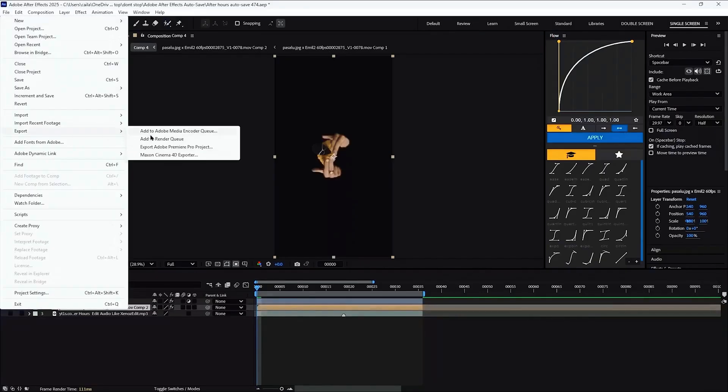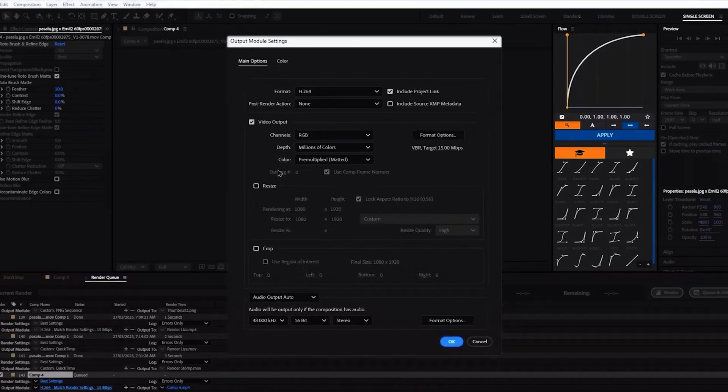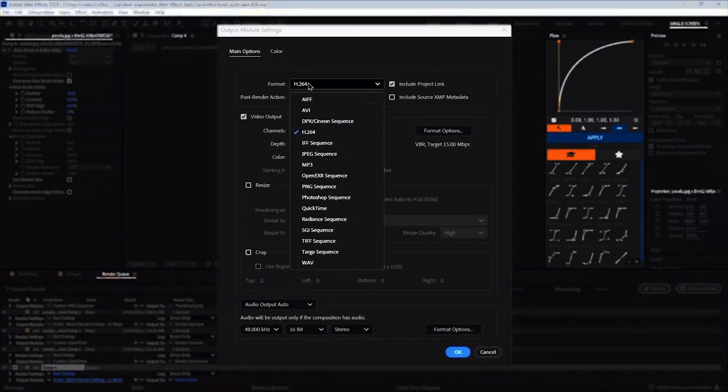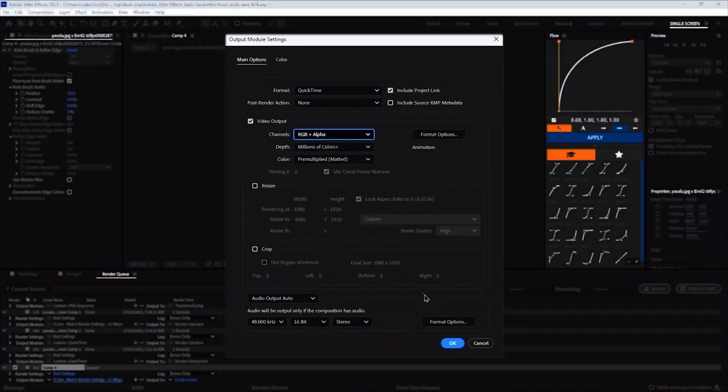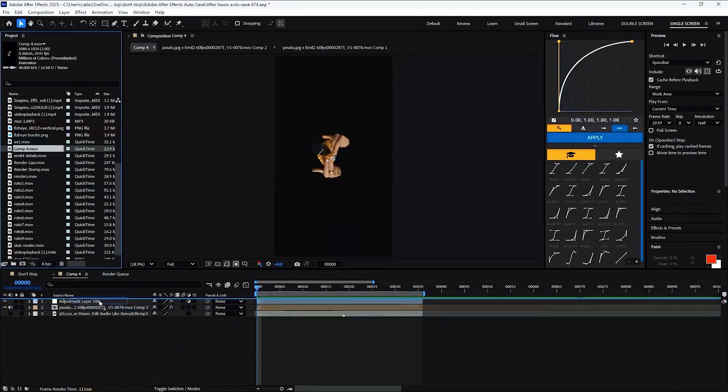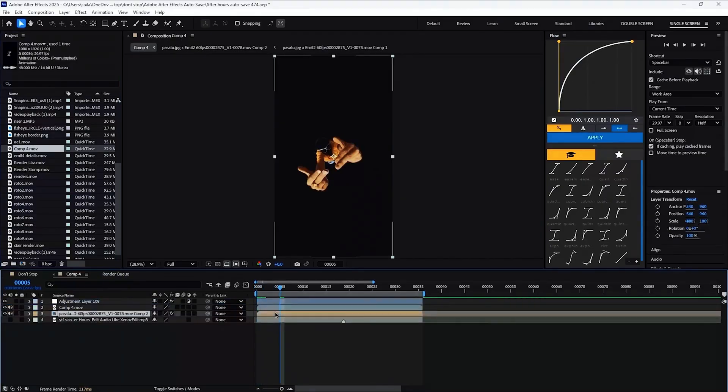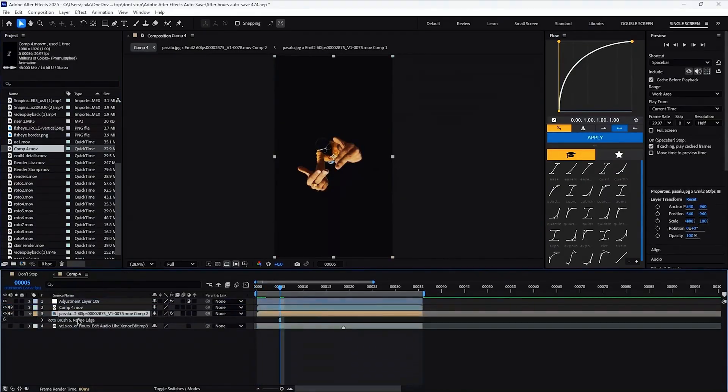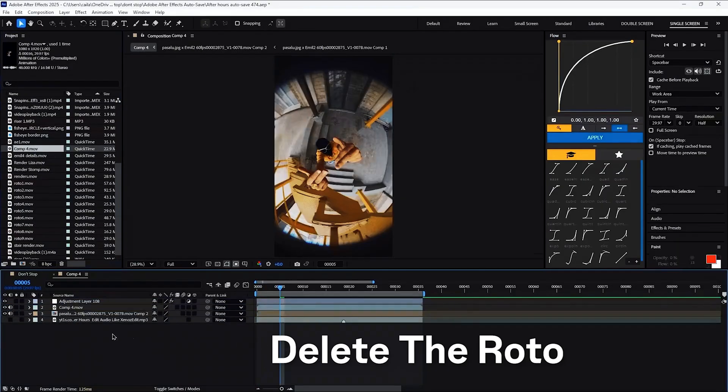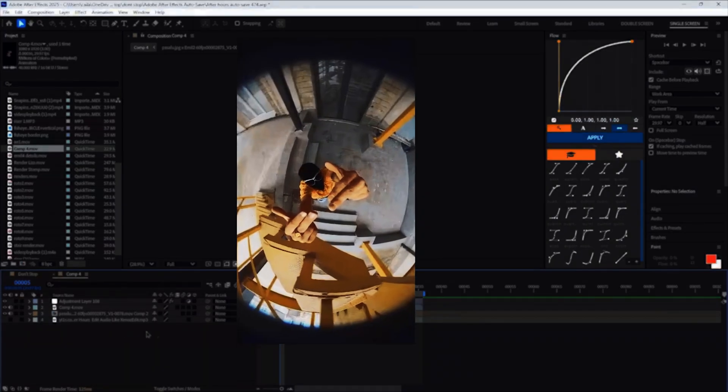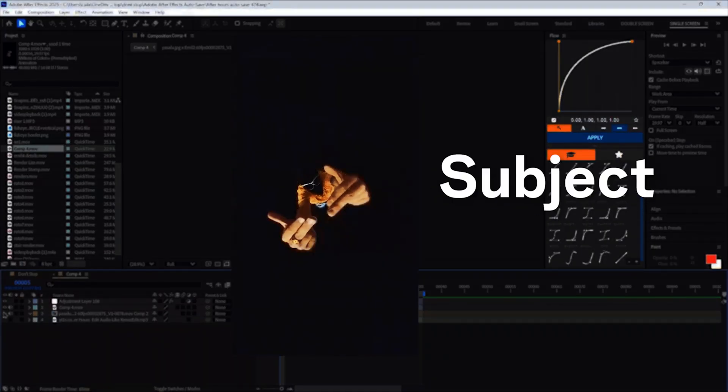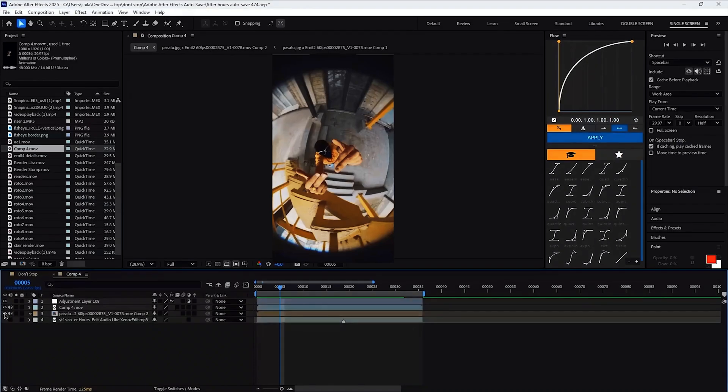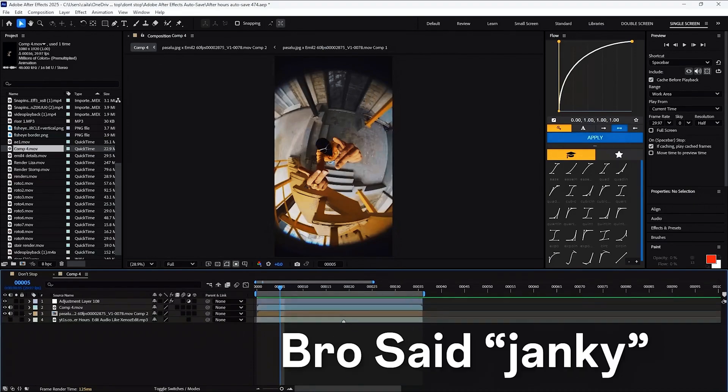Click on File, Export, Add to Render Queue. You want to change the format to QuickTime and the channels to RGB plus alpha. Then just click on Render. After that, drag the render back onto your clip above the Rotobrush and then delete the Rotobrush from the bottom layer. You should be left with a full layer and a subject only layer.